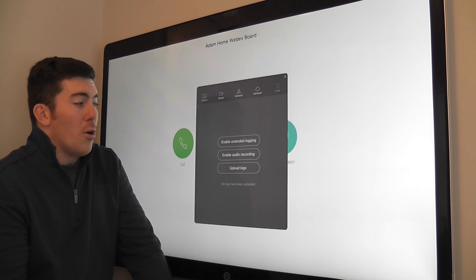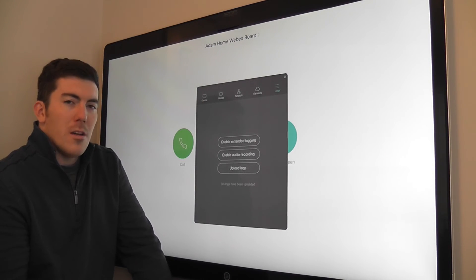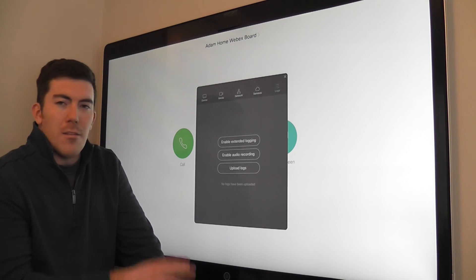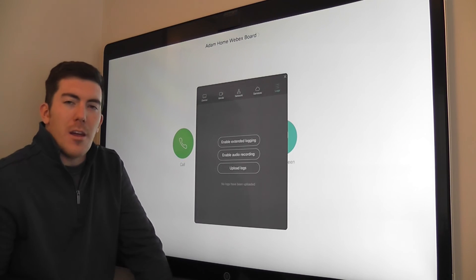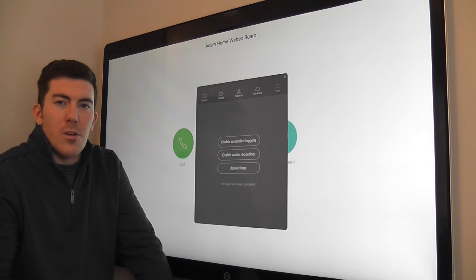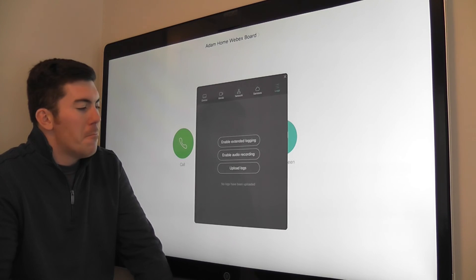There's enable audio recording, as well as upload logs. Again, these are all things that you would use with TAC if you would need to do some advanced troubleshooting.